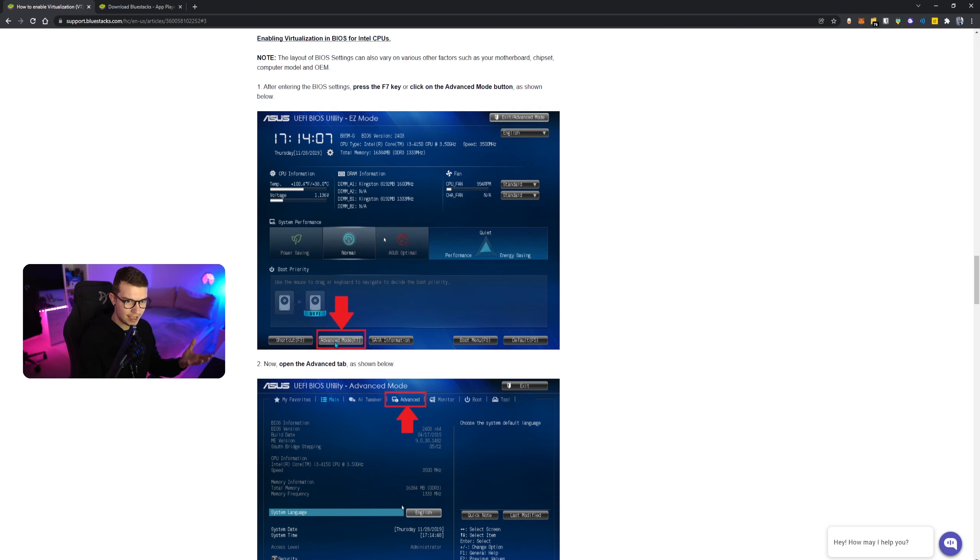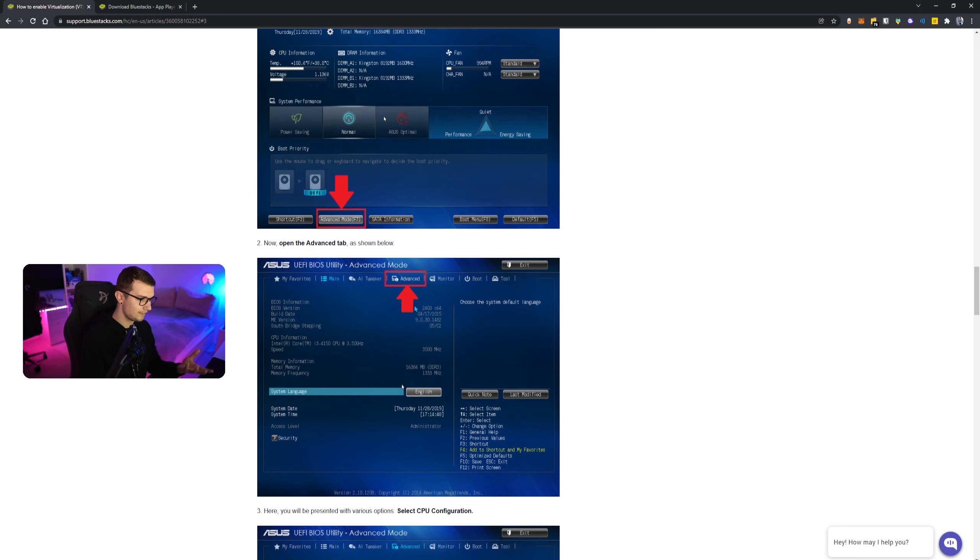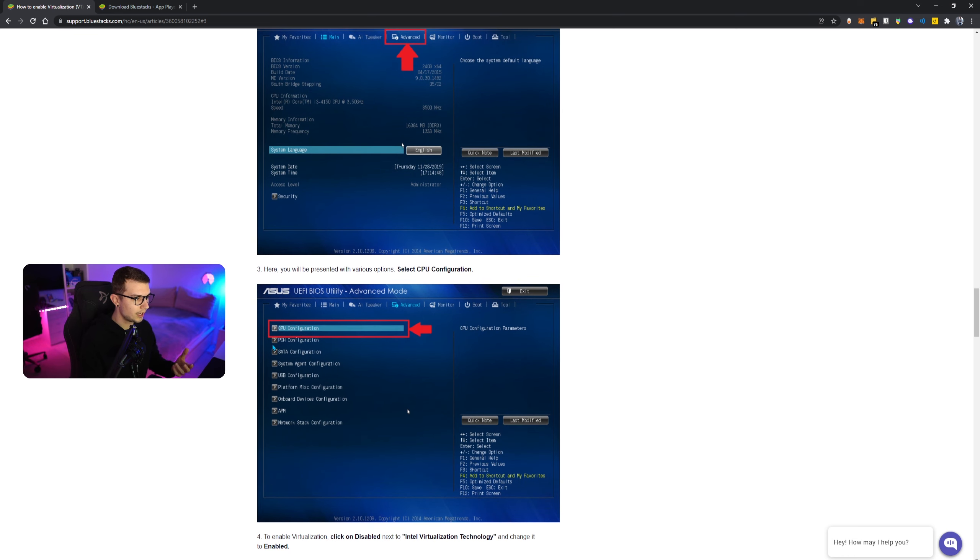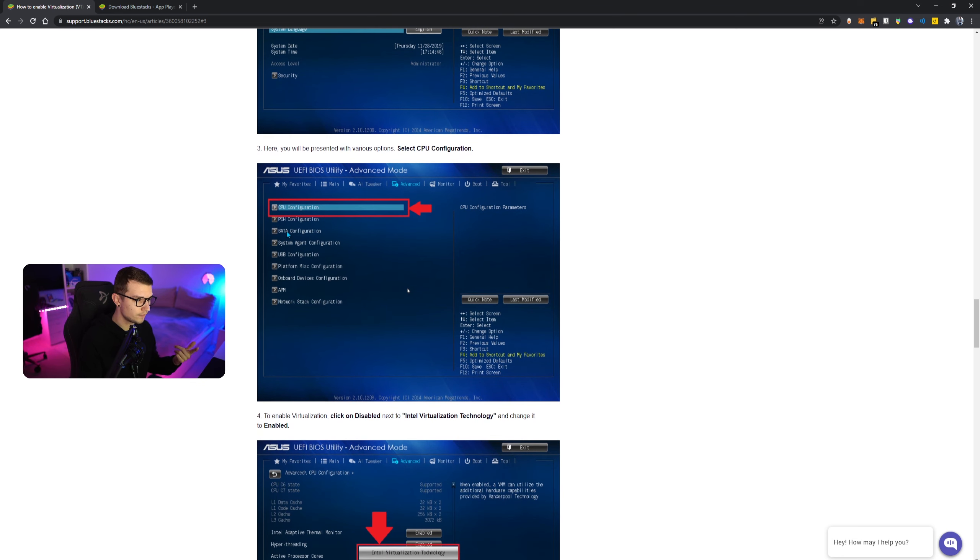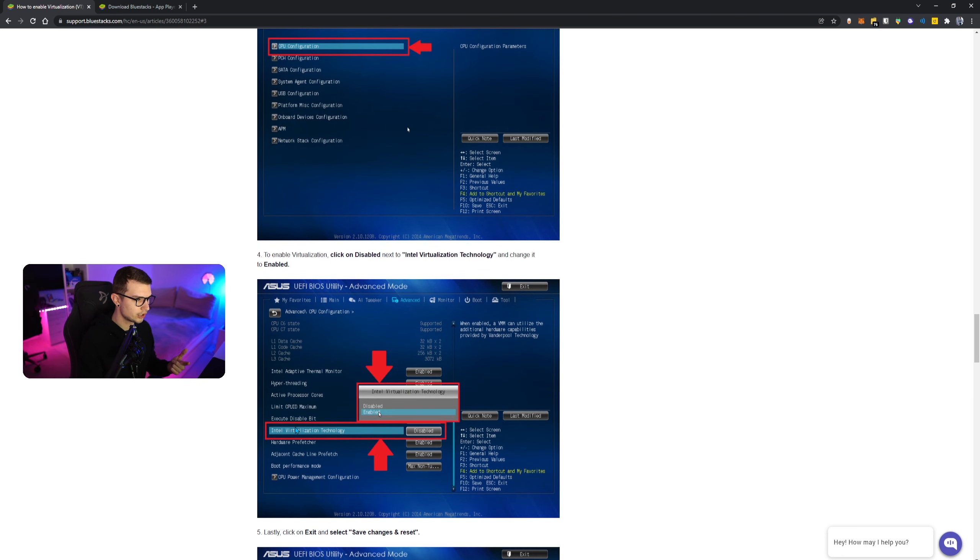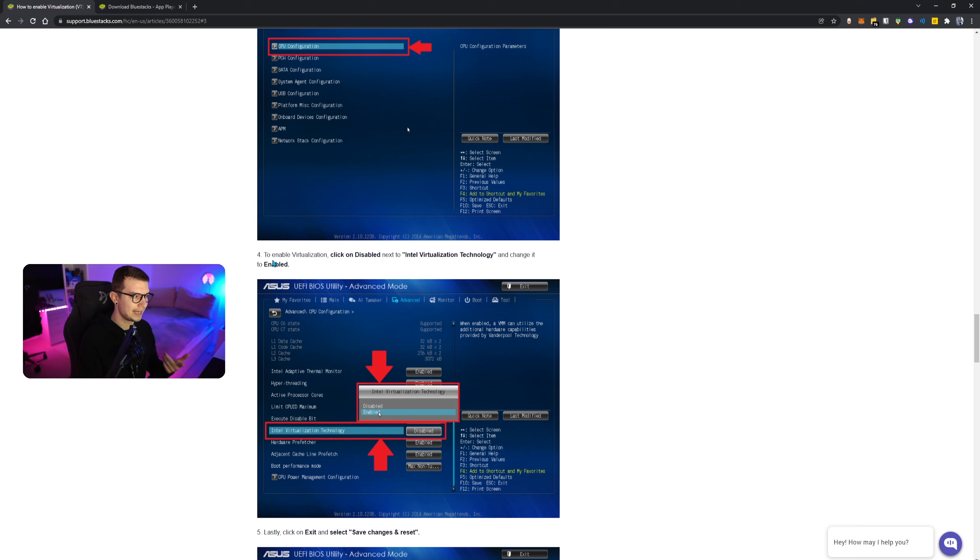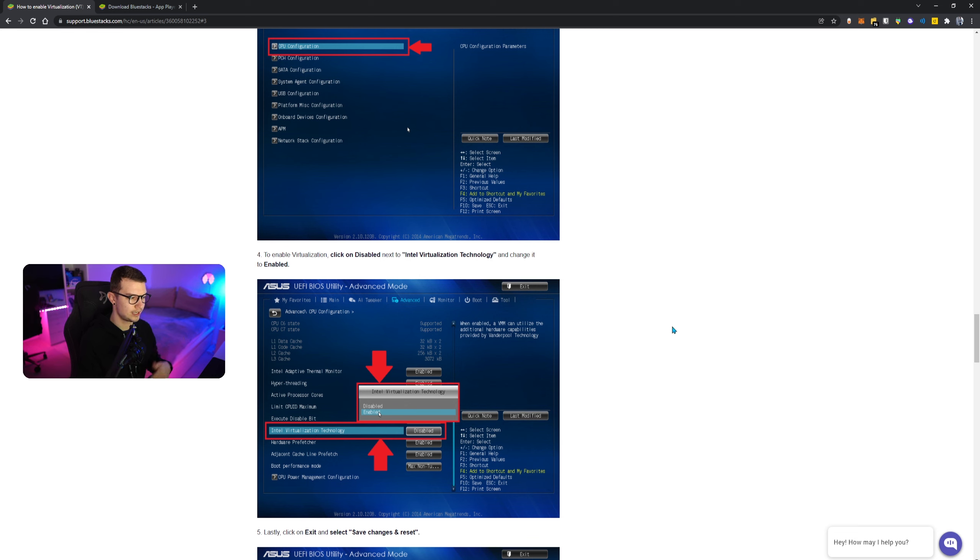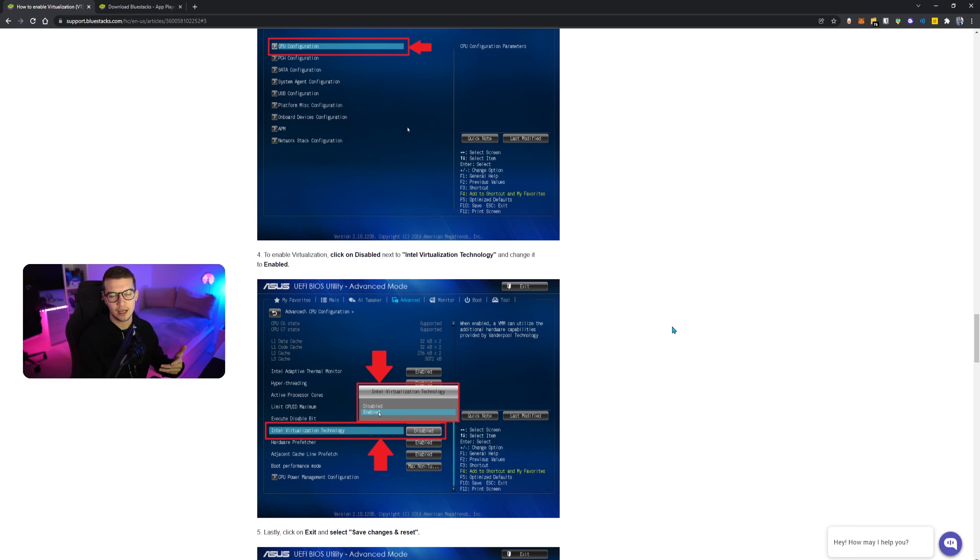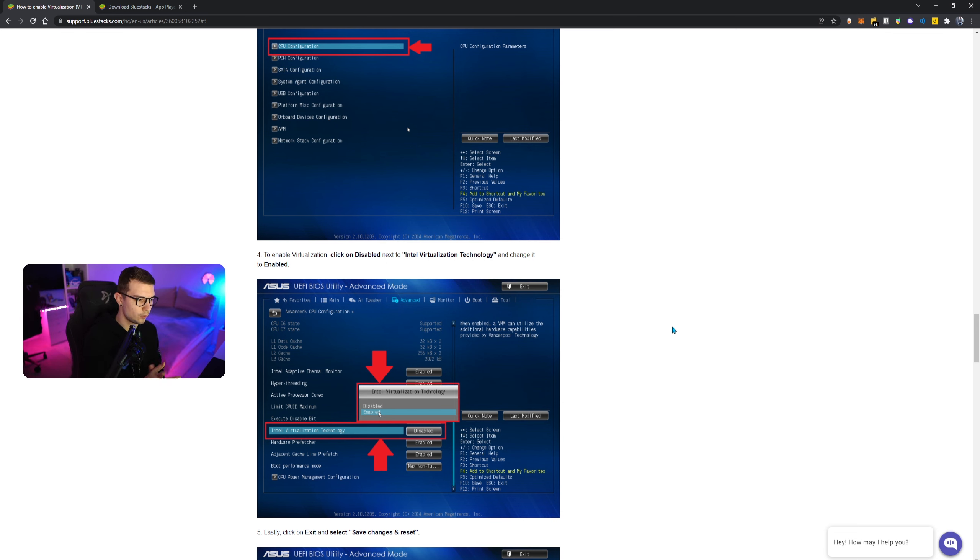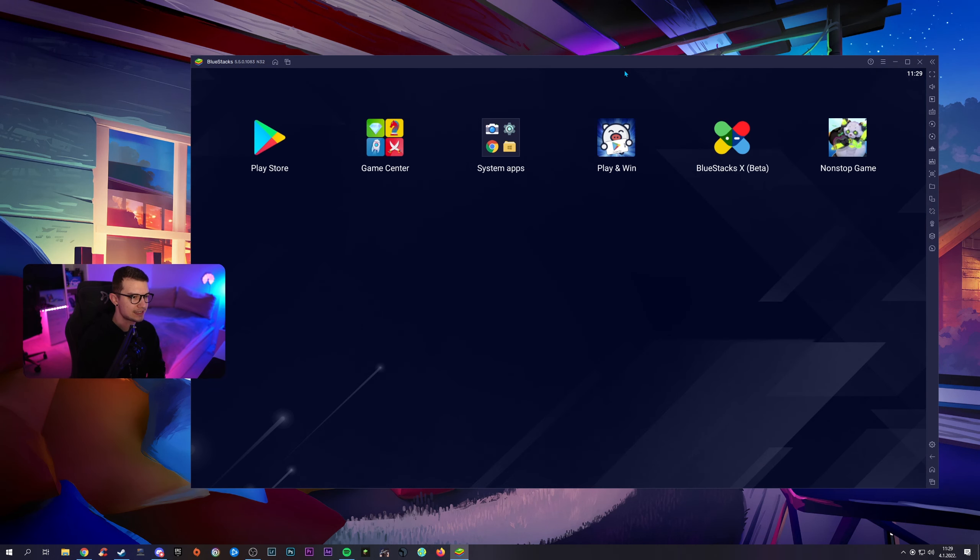If you want to do it for Intel CPU, you click on Intel and then you go again Advanced, Advanced, and then CPU configuration, and then you will see over here Intel virtualization technology. You just need to enable that as well. So that's the same thing, just different CPU, so it works the same way no matter what CPU you have.